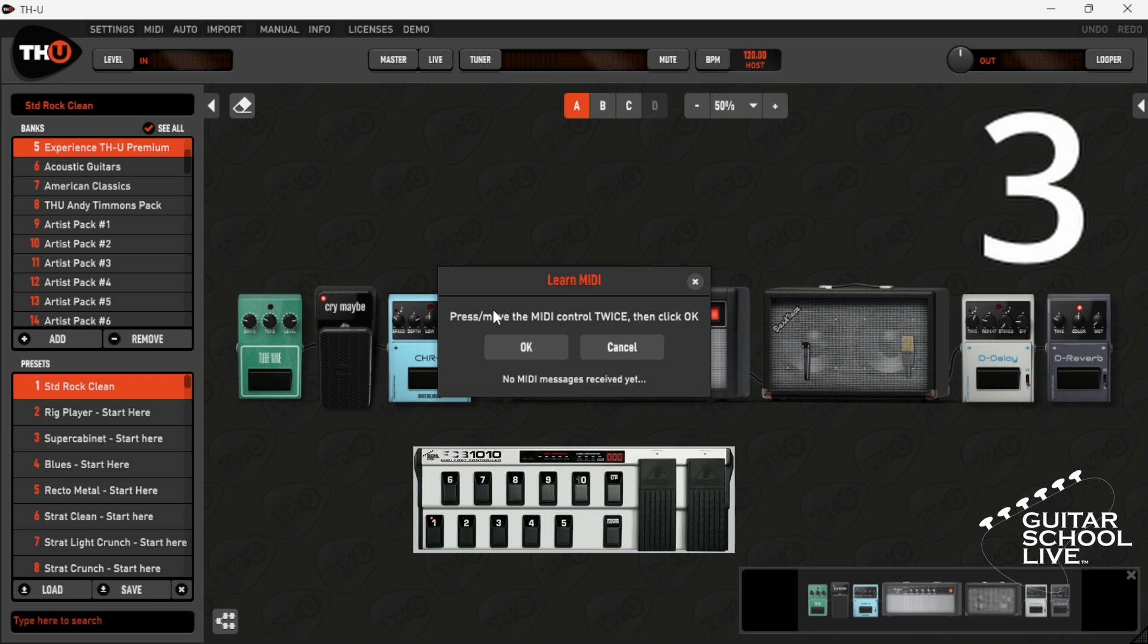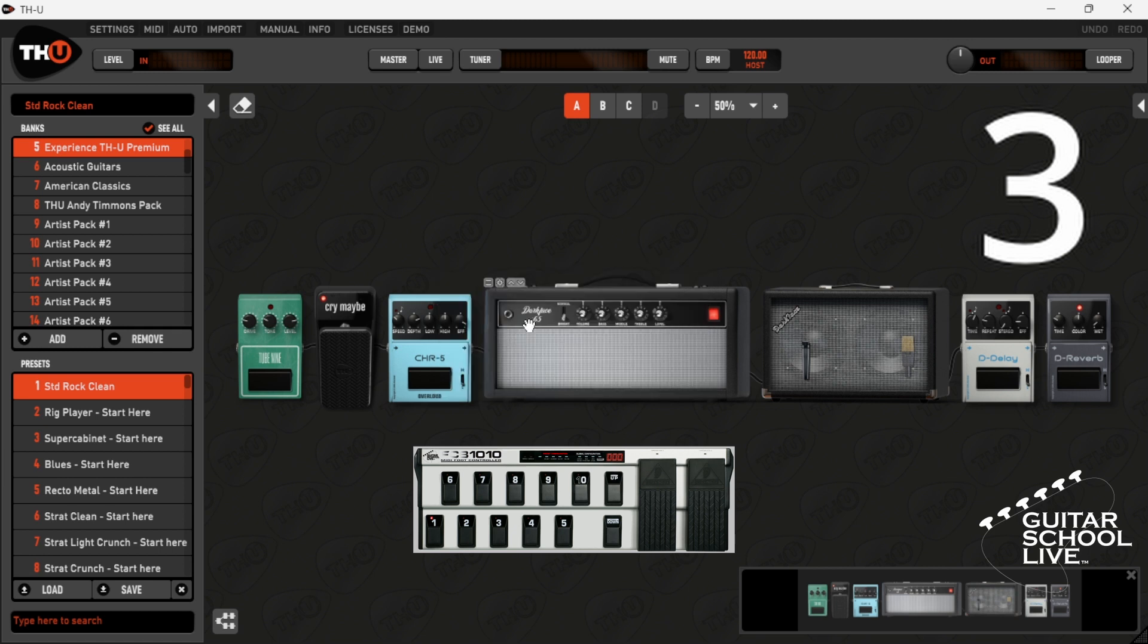Step 3: Step on a pedal twice to MIDI learn the parameter. Now you can control the parameters with the FCB-1010.